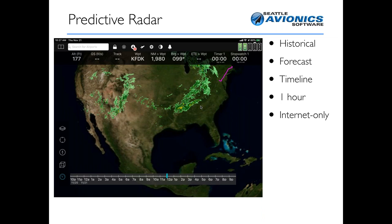It is internet only — though obviously if you have an ADS-B receiver, you can get ADS-B radar. The difference is that you can't get the predictive portion of radar from ADS-B because that's simply not available in the ADS-B data feed. You need to be connected to the internet to get the predictive part.